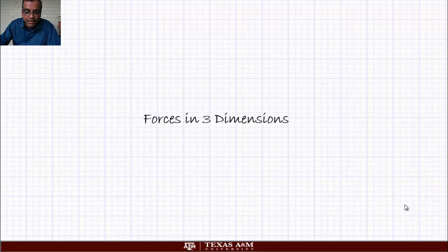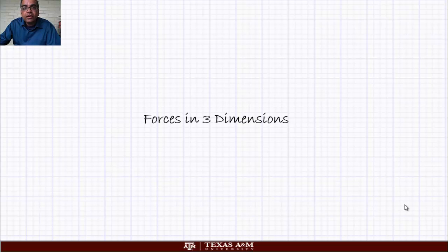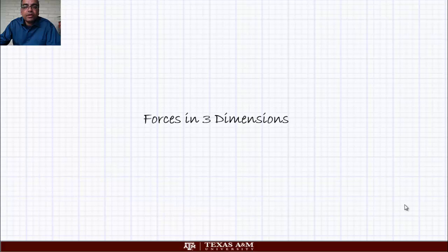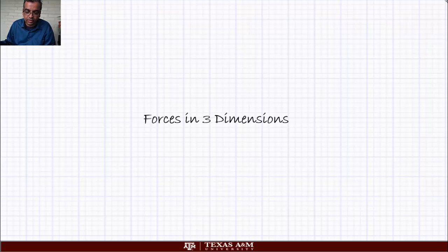Hi, welcome back to statics and dynamics. Today we are going to talk about how to represent forces in three dimensions. Up to now you saw how to represent forces in two dimensions in great detail. We are going to extend that to three dimensions. The options are somewhat limited because it's difficult to do pictorial versions of 3D forces, so people generally tend to do something symbolic. Let's look at this idea of pictorial to vectorial.